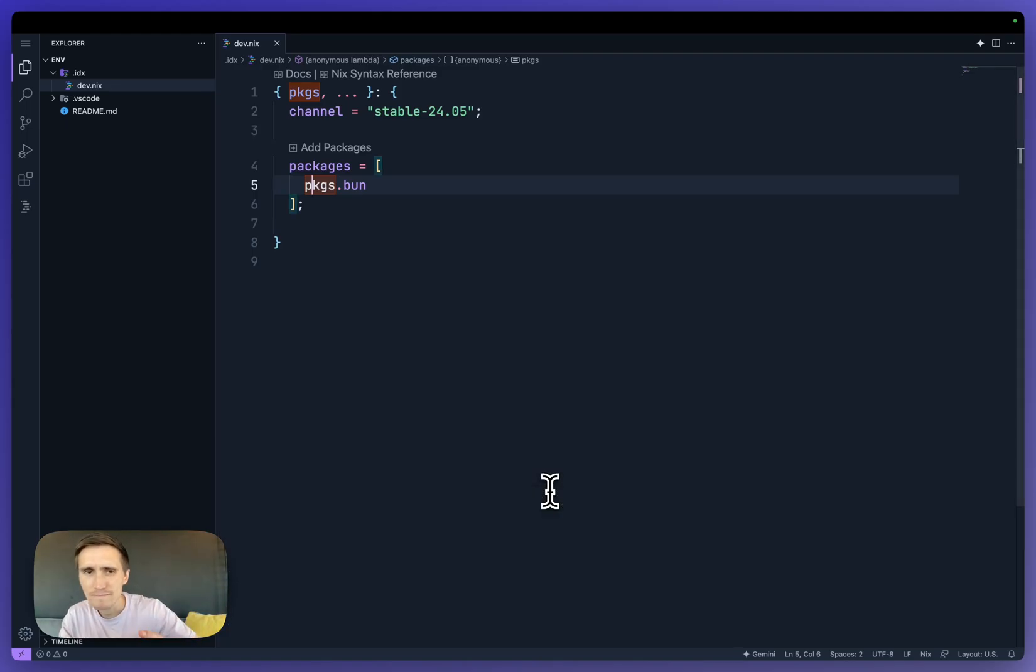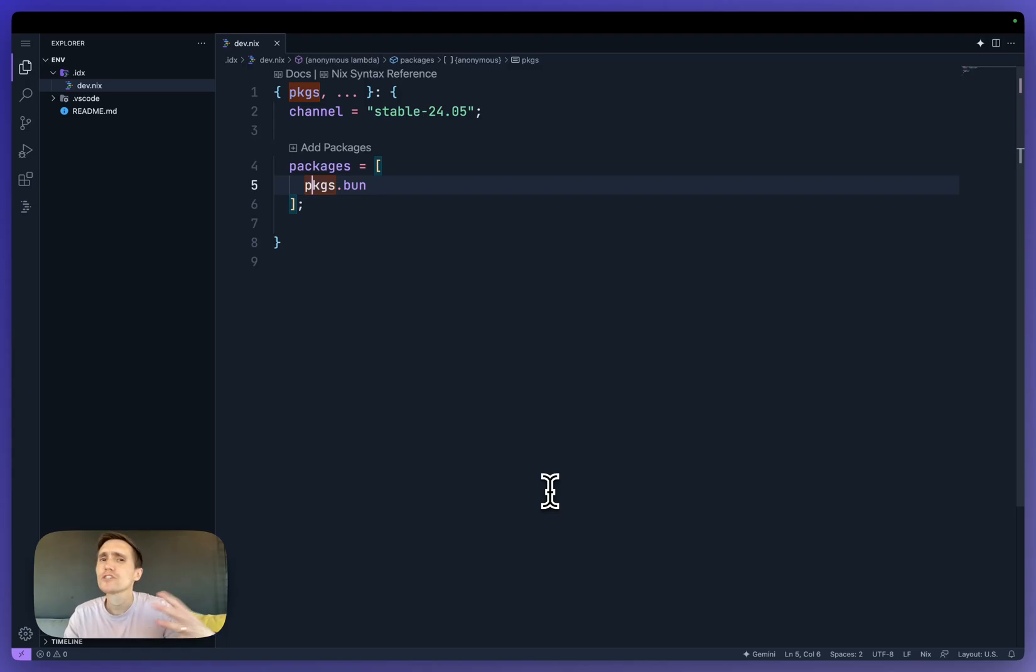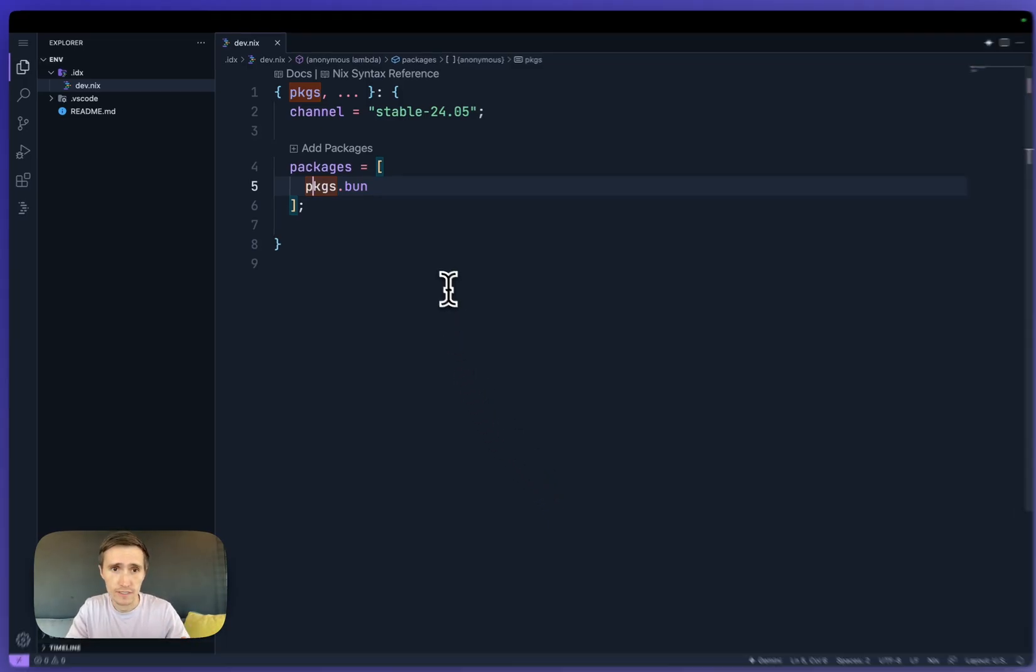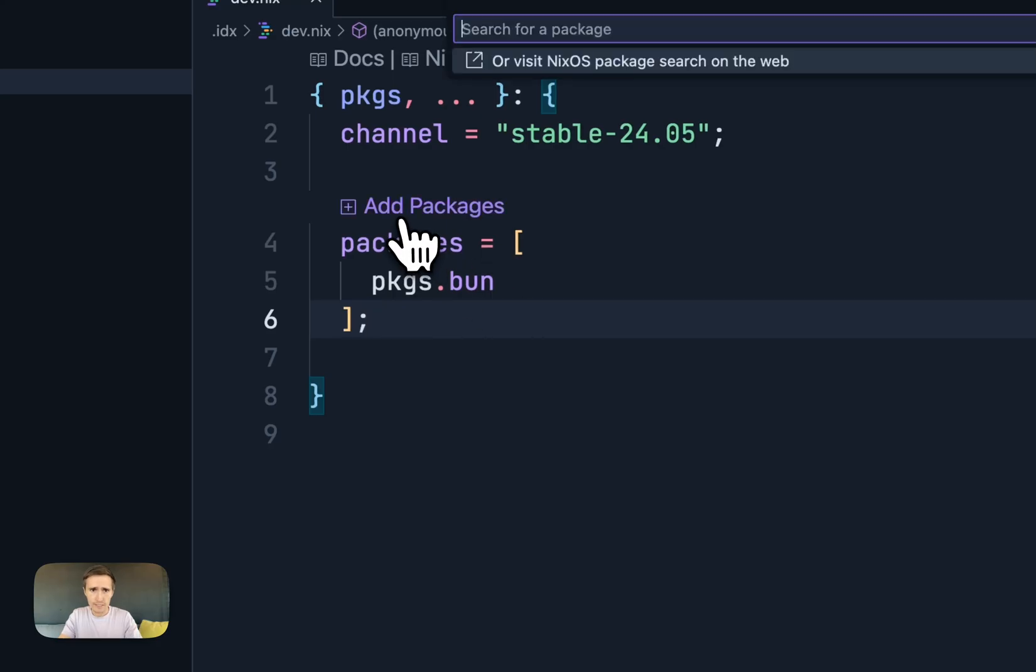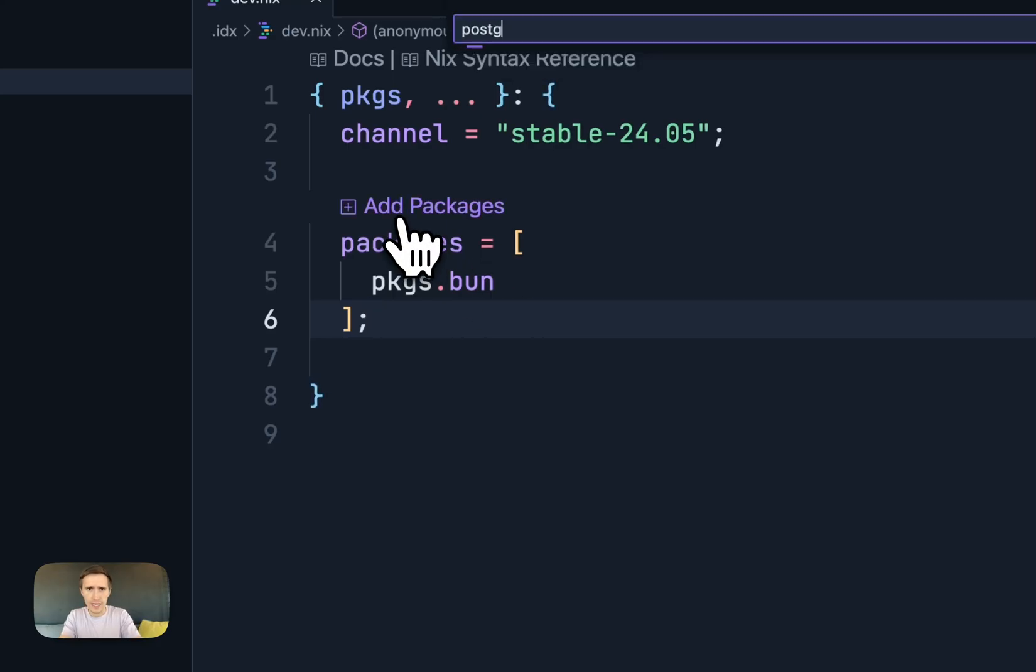But this is pretty basic. I wanted to show a more complex example. So what about running Postgres?